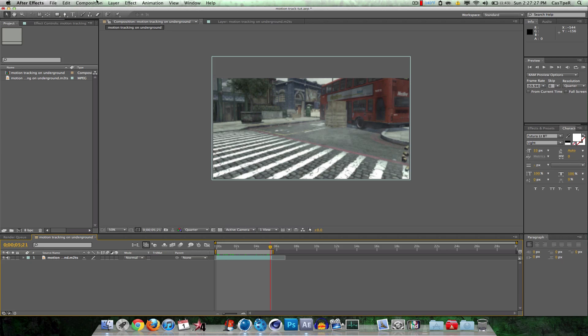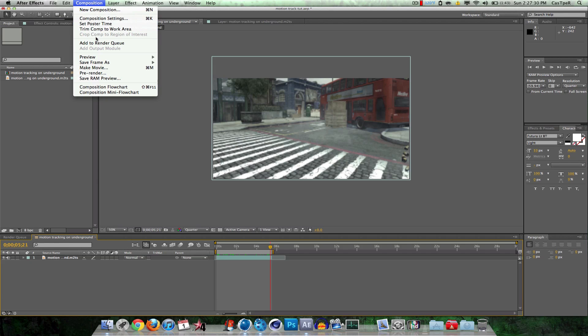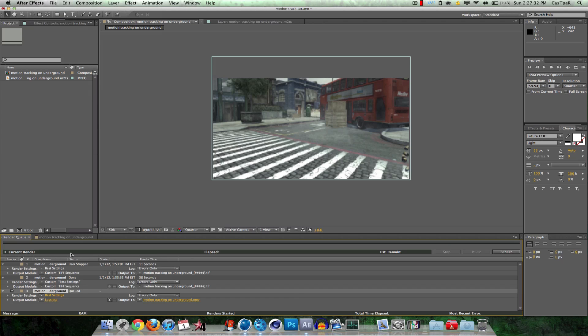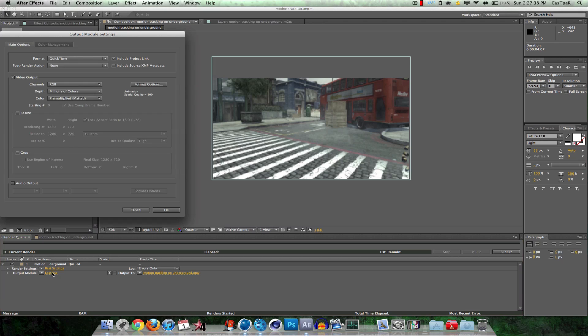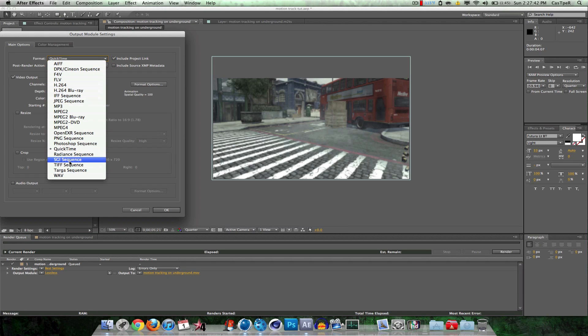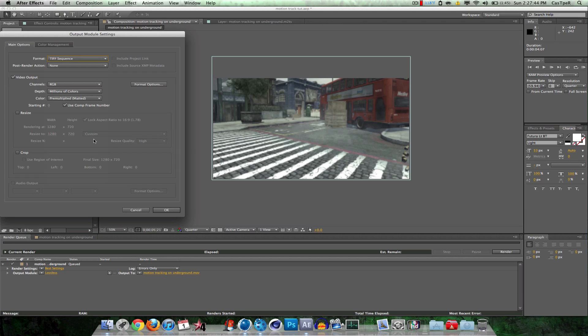So what you need to do is go to Composition, Add to Render Queue. Output Module, click on Lossless, then go from Format to TIFF Sequence. I feel like Boujou reads this a lot better than JPEG because I tried JPEG and TIFF, and TIFF works the best for me.